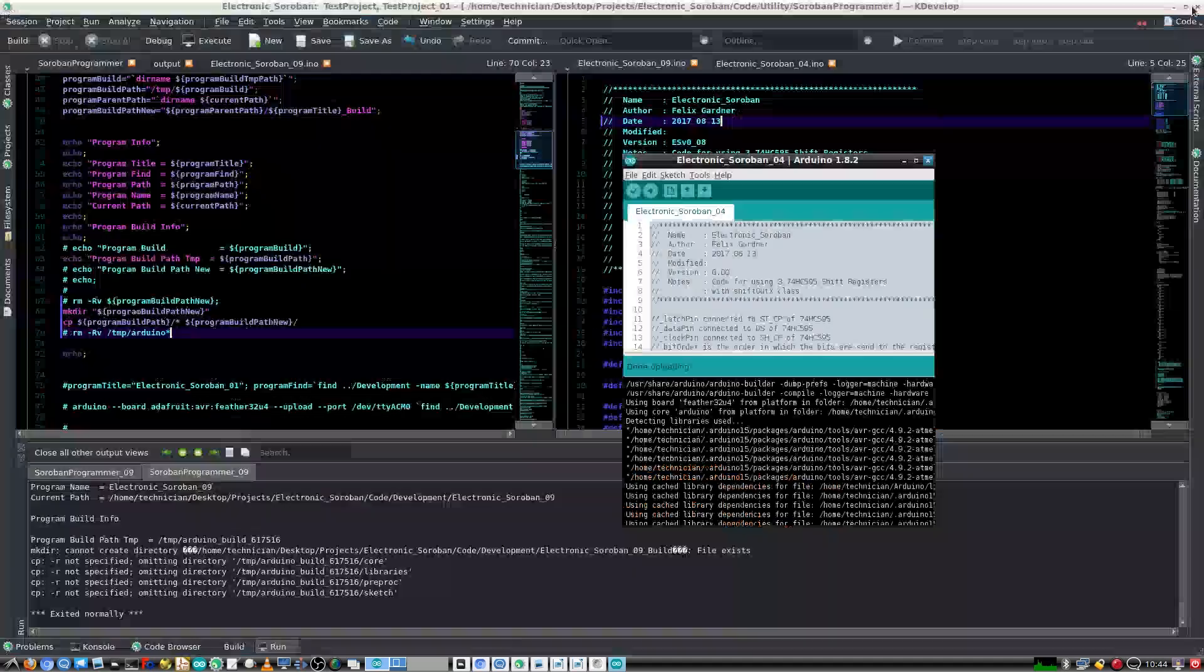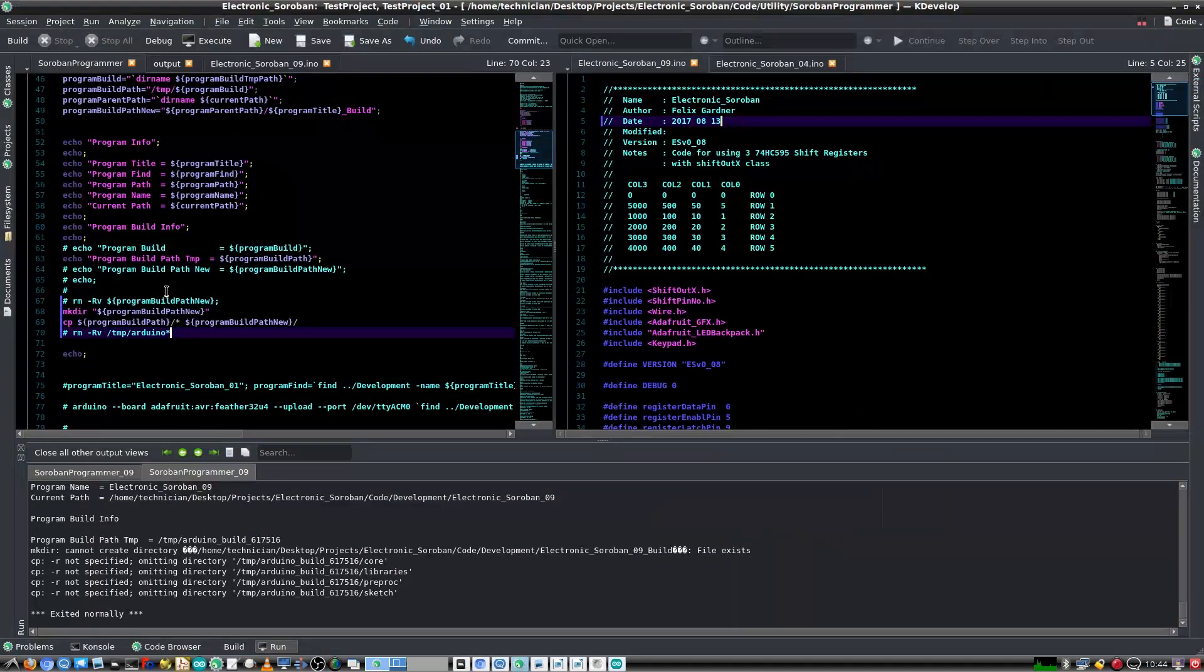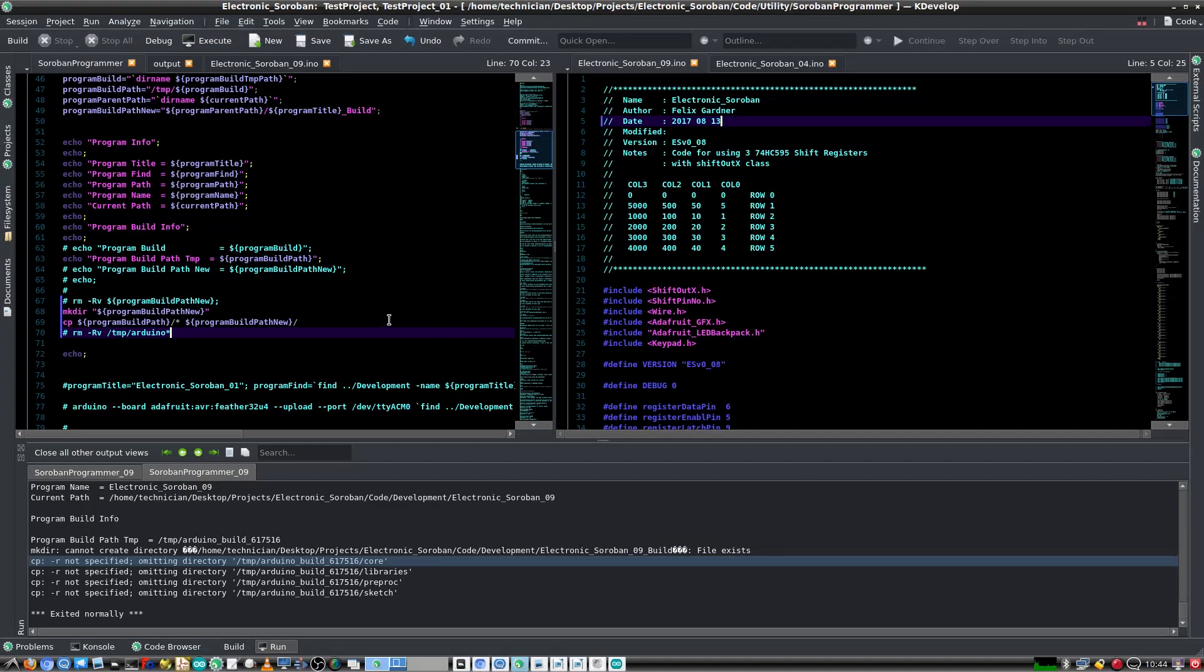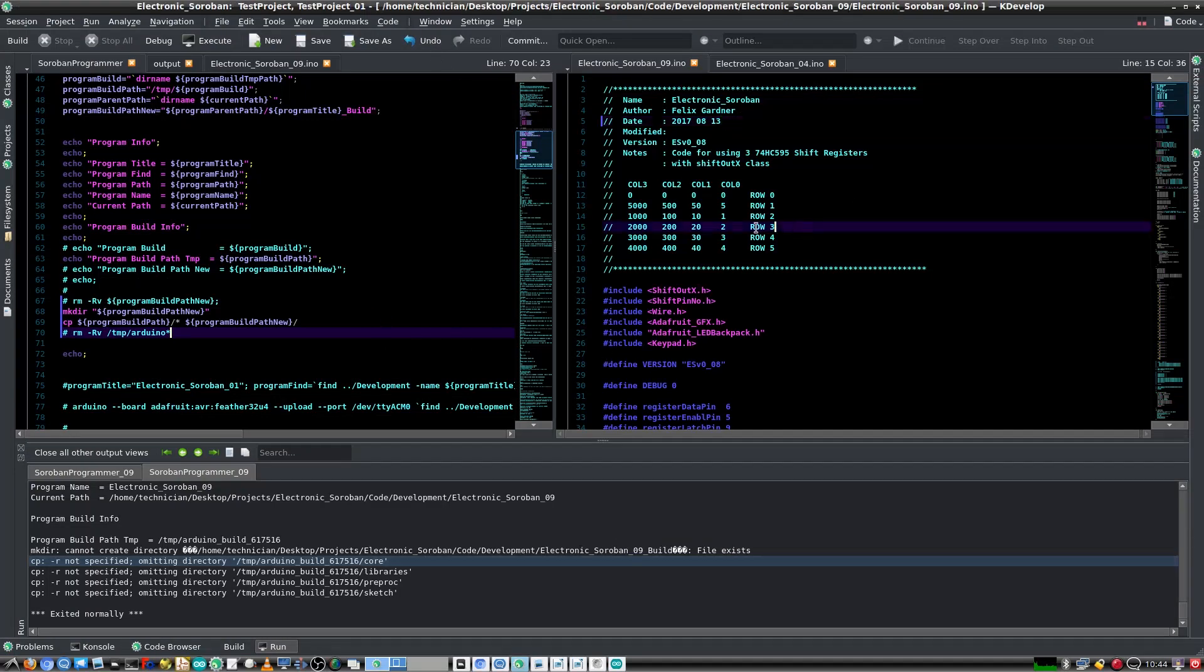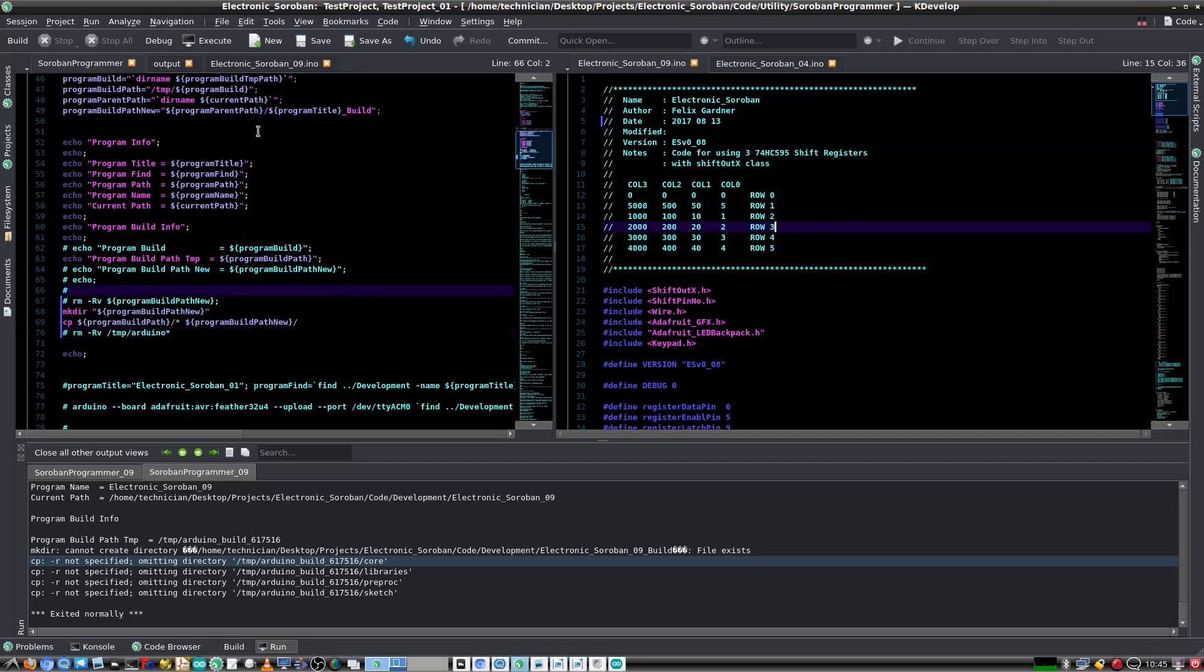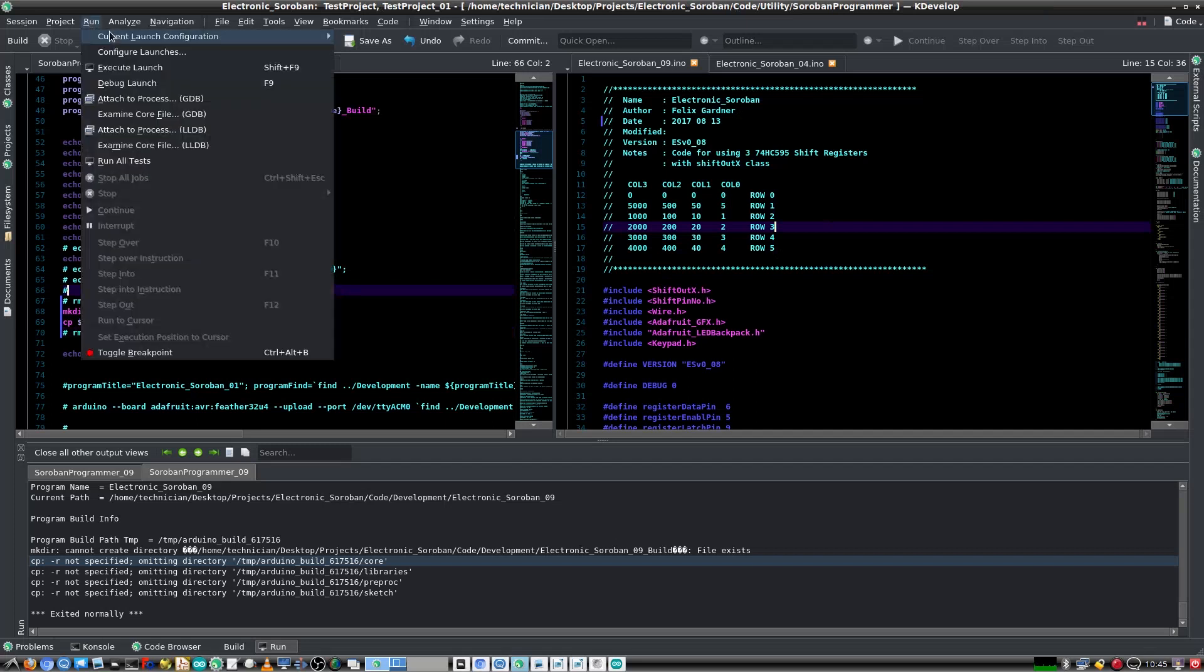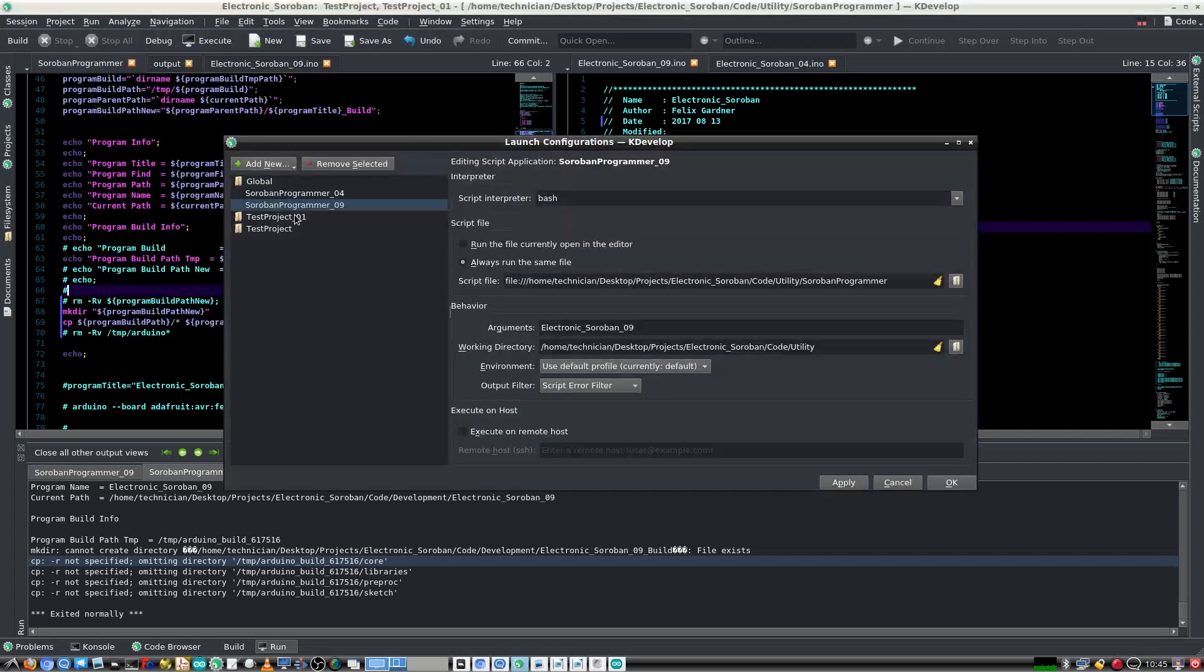And at this point I can close that because I've got my script right here. This is the KDevelop IDE. It's a KDE application and it works really great. You see how I can split my windows into two, so I can have a pane on the left and pane on the right. And then I can also go to run and configure launches. And right here you see I have Soroban Programmer 4.